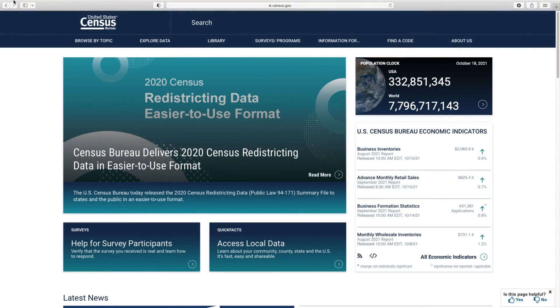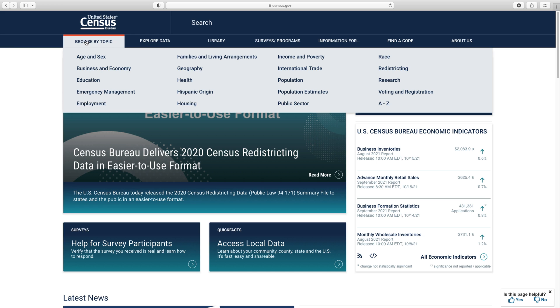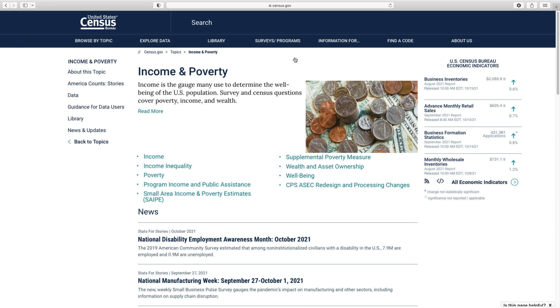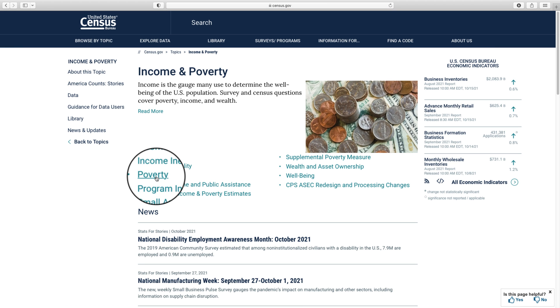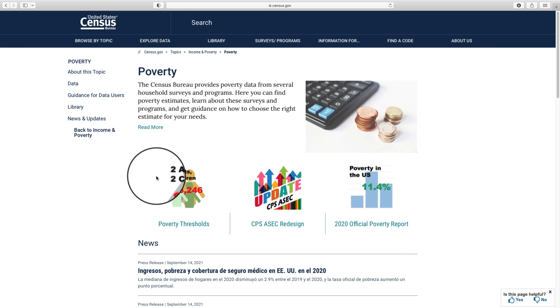Let's start by going to census.gov. Hover over Browse by Topic in the top left corner of the main navigation bar and click on Income and Poverty. Select Poverty from the list of subtopics.